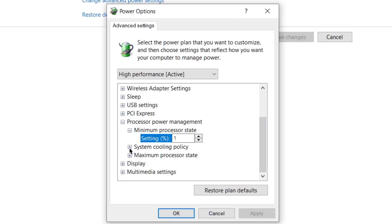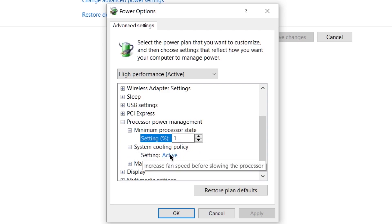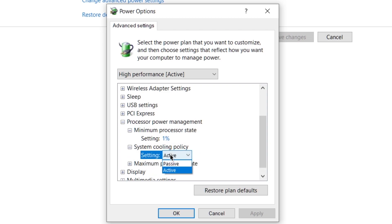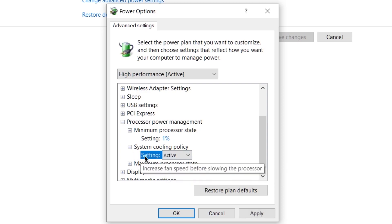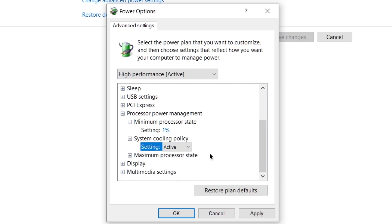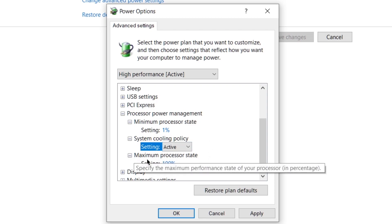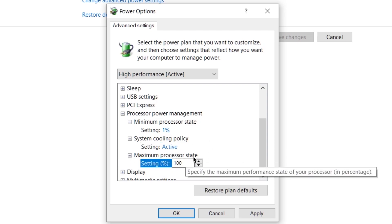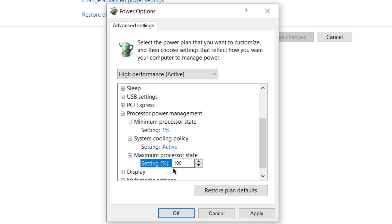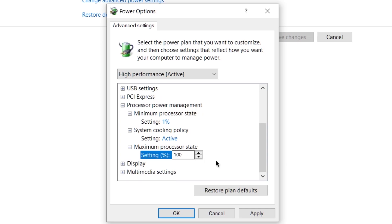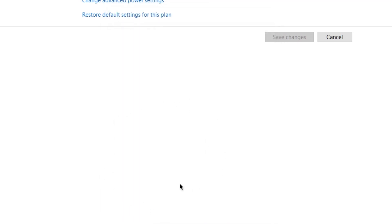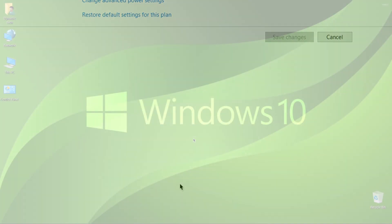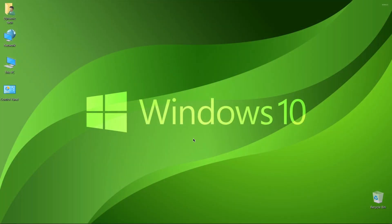Then expand system cooling policy and make sure this is active, because if this is active your processor will not be heated up. After setting this active, expand maximum processor state and set this value to hundred percent because it will let your CPU exceed 99 percent if you are using any high application or heavy game. Click on apply and then click on OK, and we're all set from here.